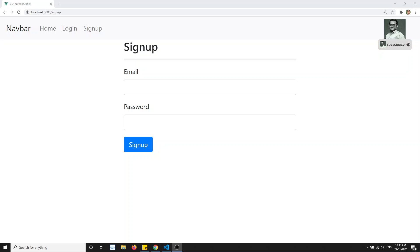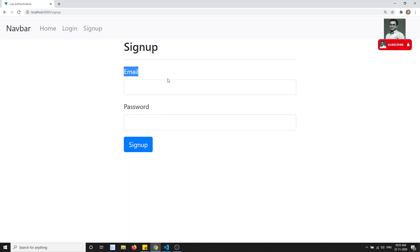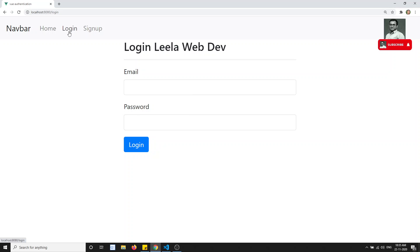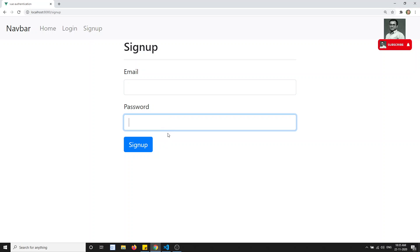Hi friends, this is Leela, welcome to my channel. We are learning about VueJS authentication. Right now we have designed the signup and login page, and we have also attached the Vuex state management to our existing project. In this video we will try to see about validations — how to perform validations in VueJS.